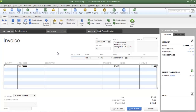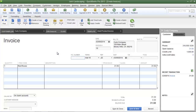When your company submits an invoice to one of its customers, it is important that the invoice indicate when your company expects payment to be made from the customer. There are many different types of payment terms. Some of the most popular payment terms are net 15, net 30, and net 60.